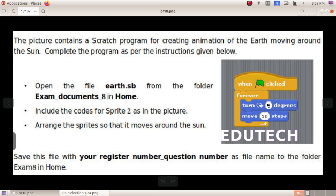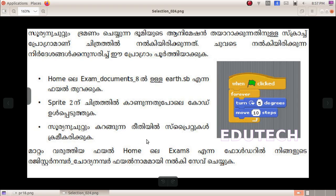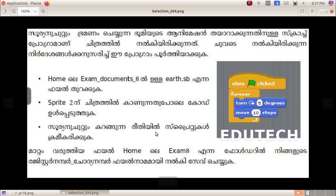In Malayalam: The Sun and Earth animation is to be created. From the Scratch program and the picture, as per the instructions given, complete the program. Open the file earth.sb from the Exam Documents folder. For Sprite 2, include the code as shown in the picture so that it moves around the Sun.